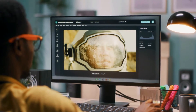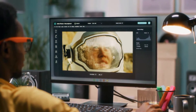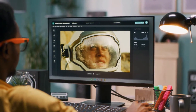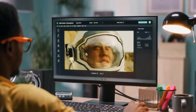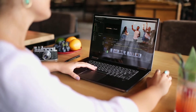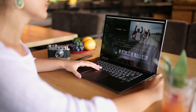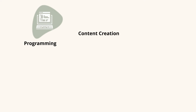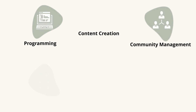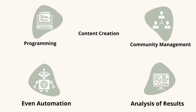Each platform comes with its own features and specs, so each tool is specifically created to meet all the requirements you need. Most of the time, you'll find tools that will help you with a single activity, be it programming, content creation, community management, or even automation or analysis of results.